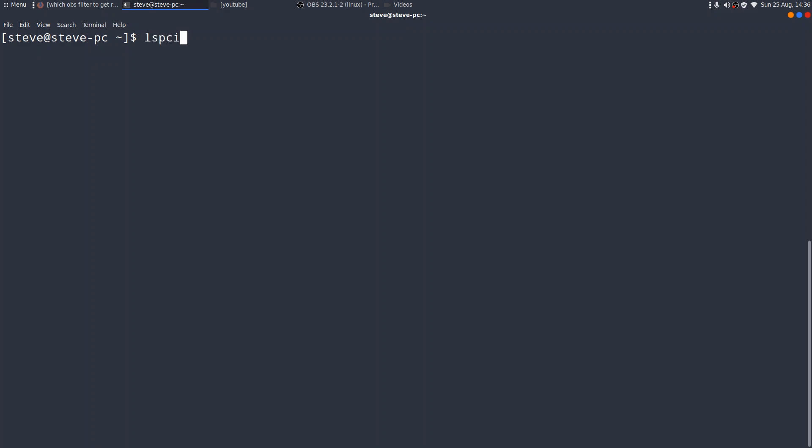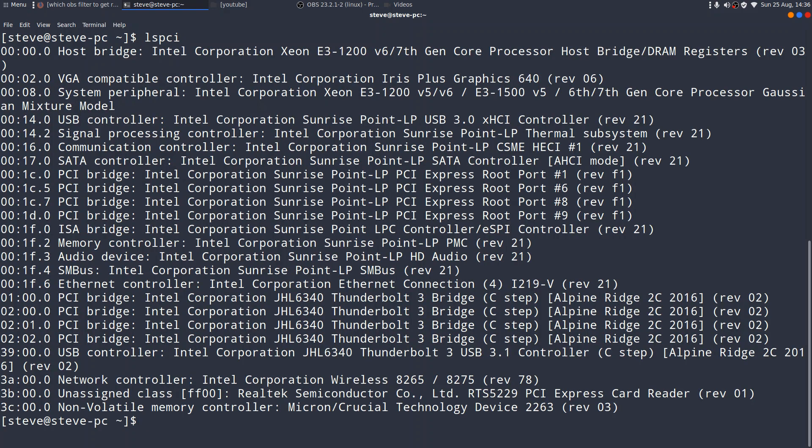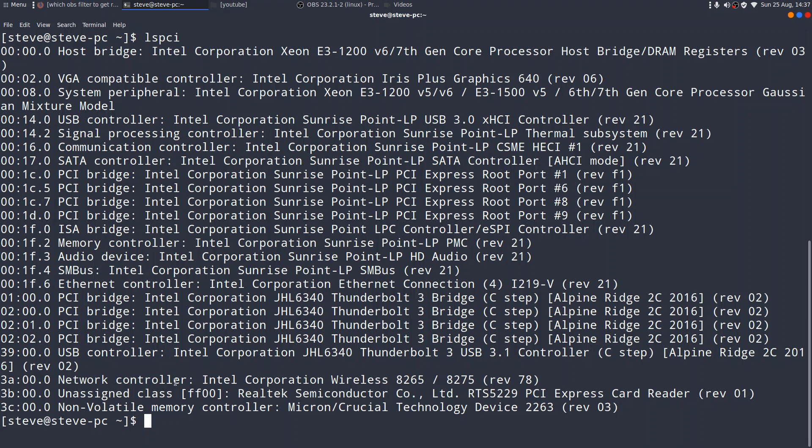But along with D-message, I also use a command lspci, which will look at all the onboard PCI devices that you have on your system. And you can see there what I've got. So it's pointing to a whole range of things. And down here, you'll see network controller, Intel Corporation, wireless, revision 78. So that is my network controller at the moment. I'm running wirelessly.